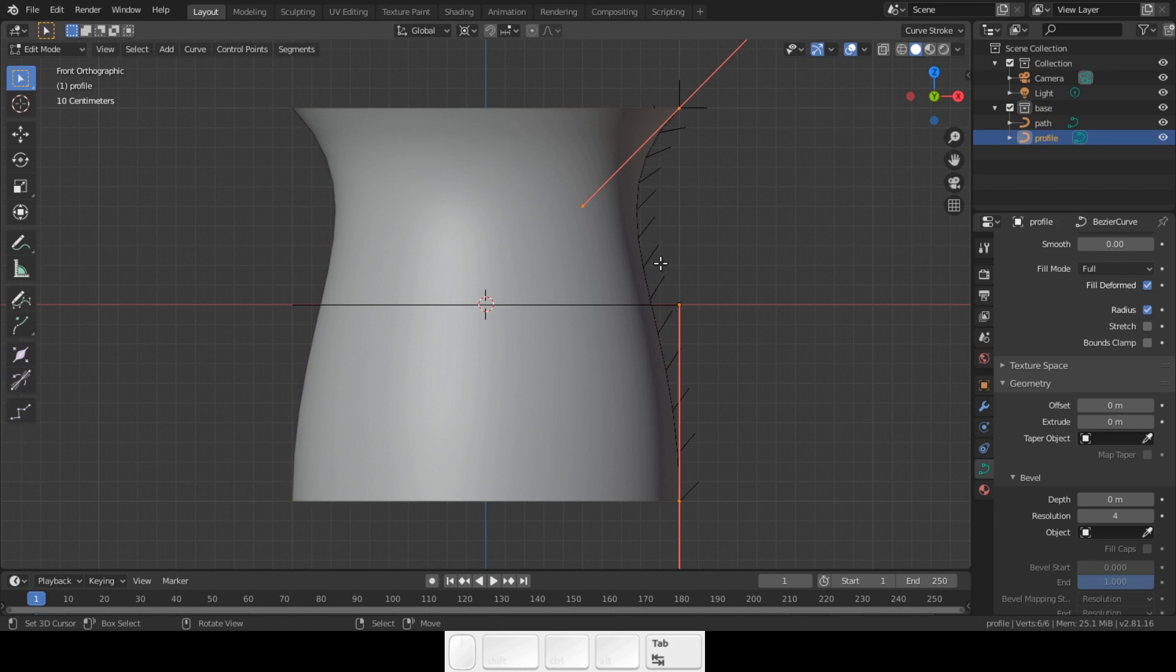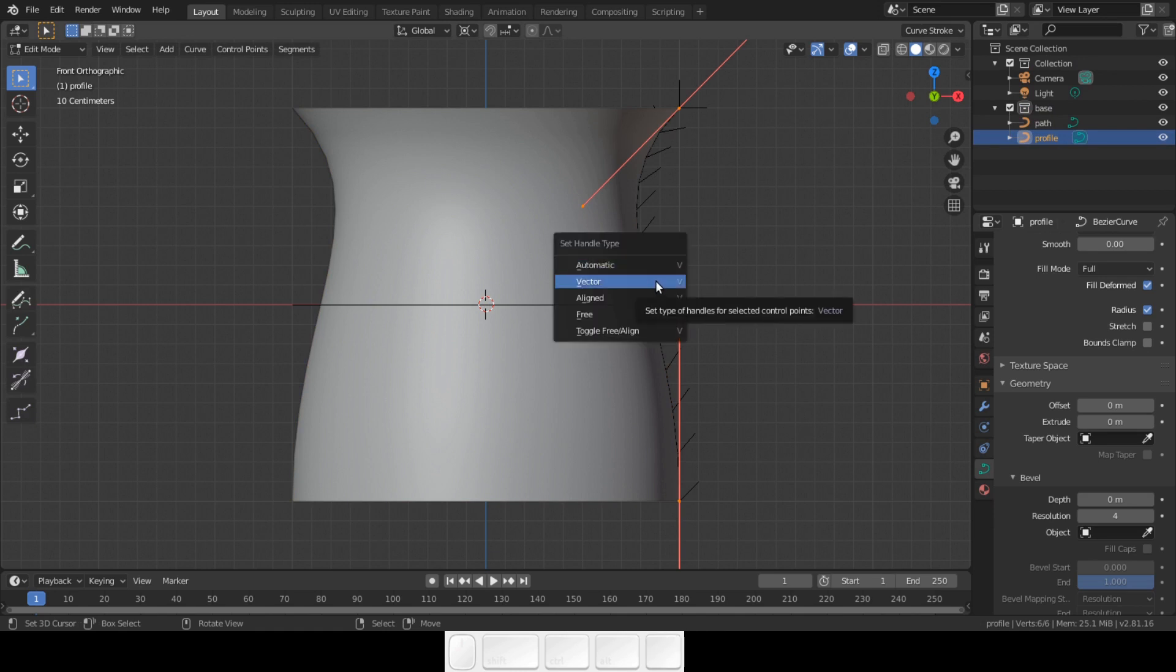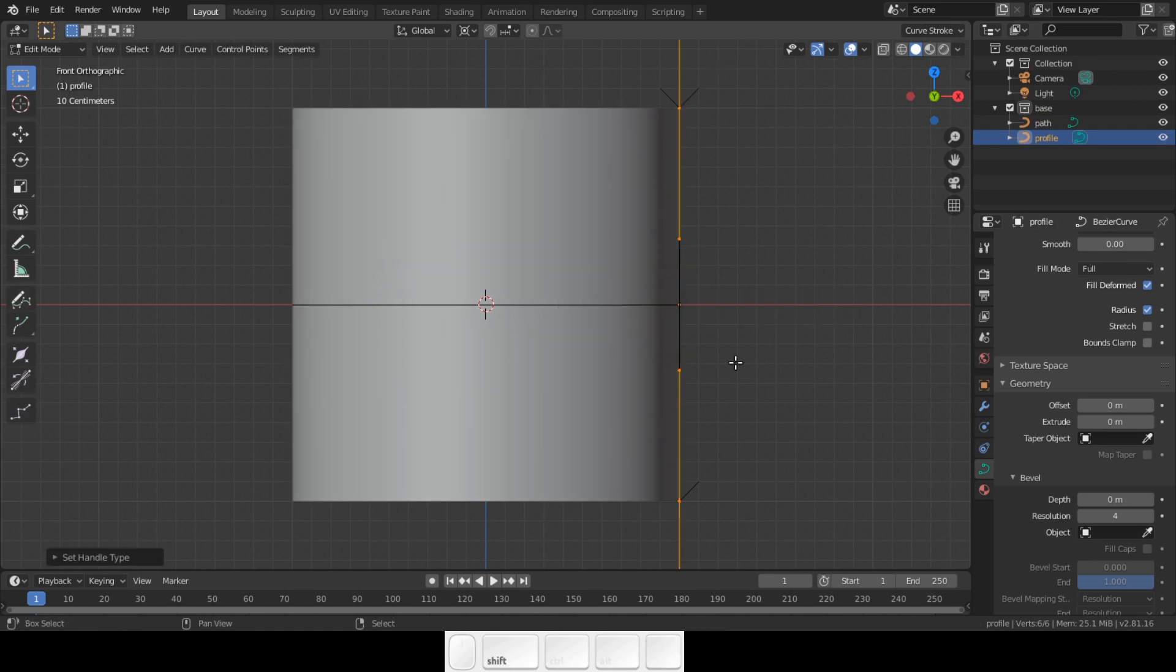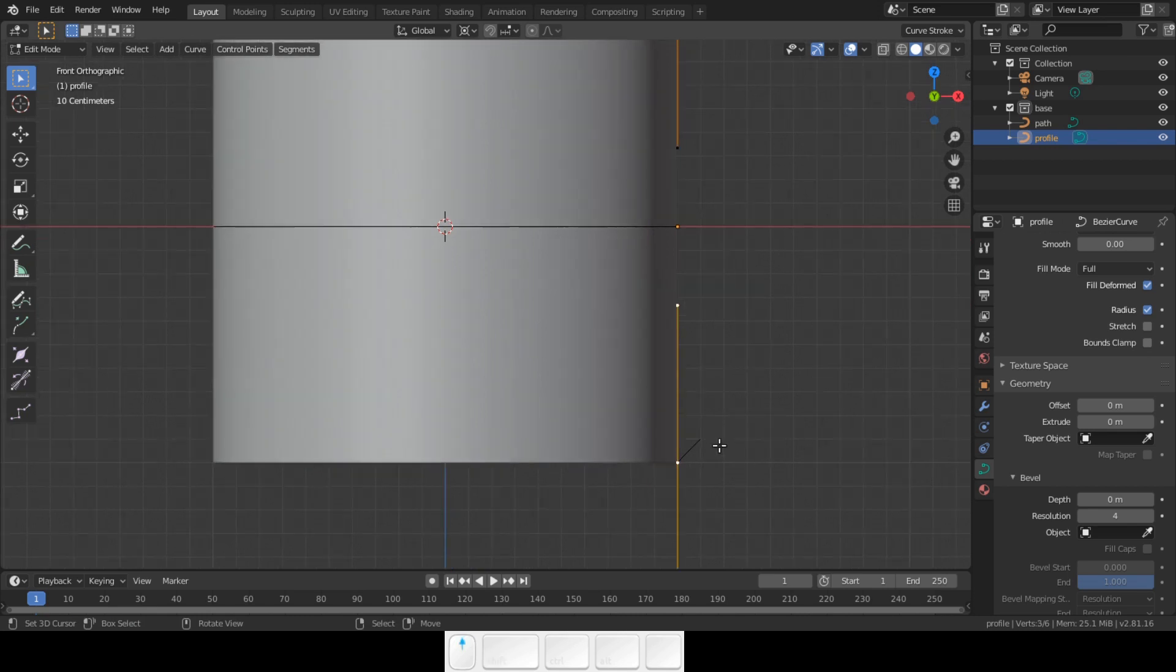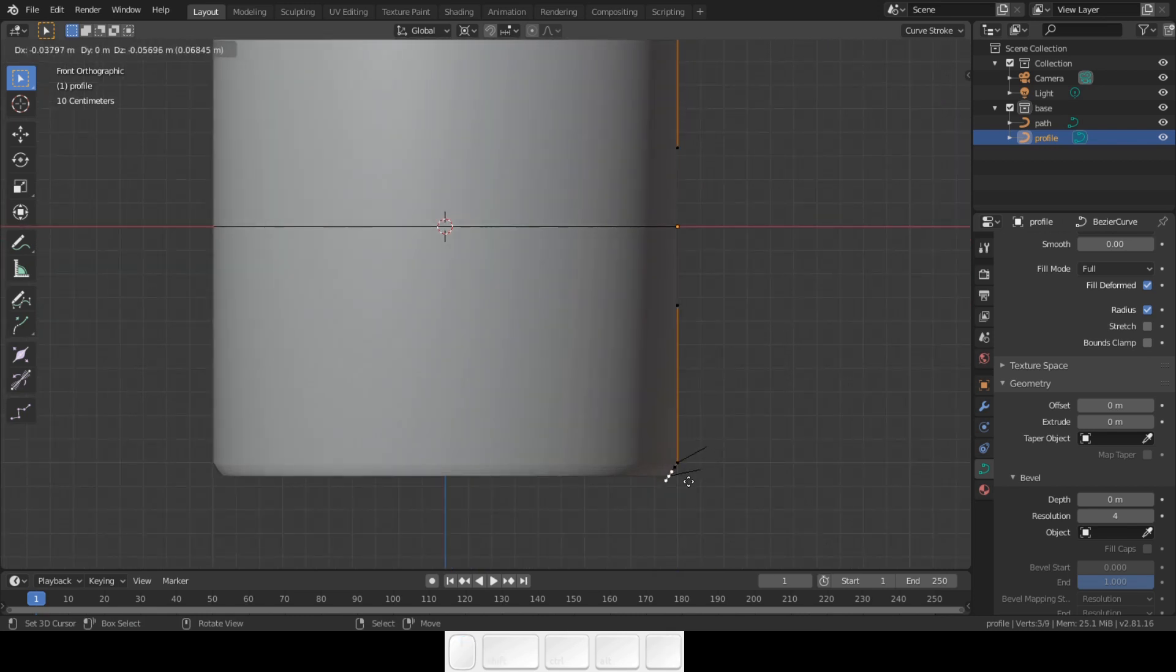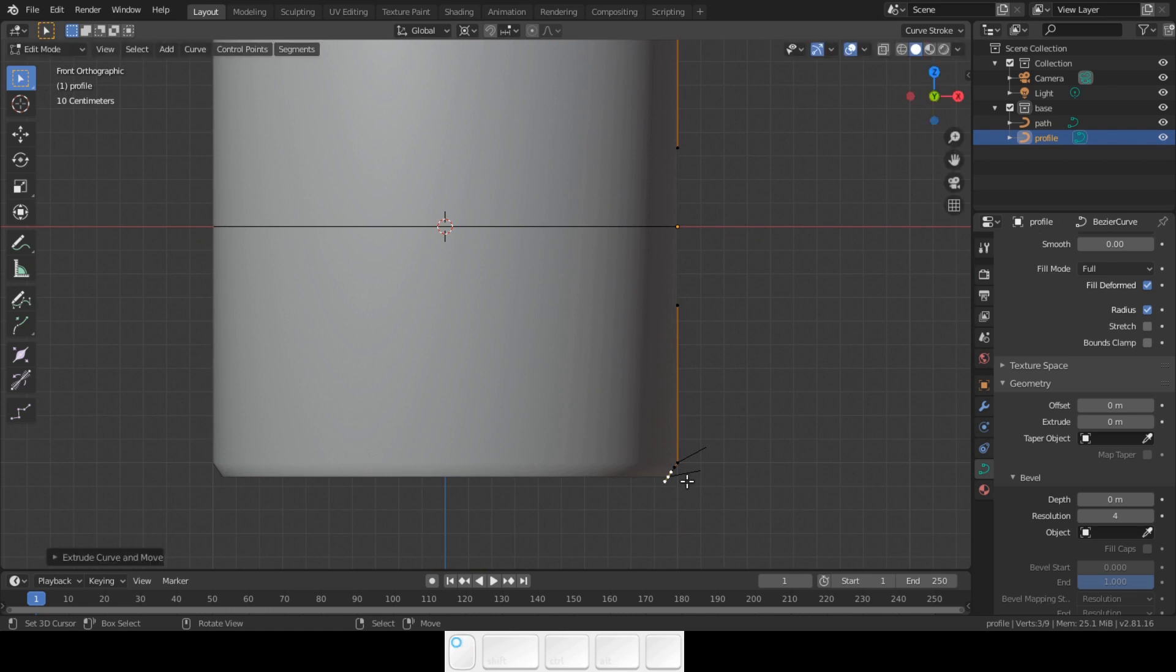Select the profile. Tab into edit mode. Press V to change the handle type. Change it to vector. Select the bottom handle and press E to extrude. Remember that you can never make a 90 degree corner. Always add two points.